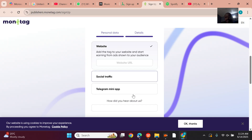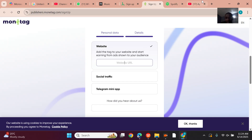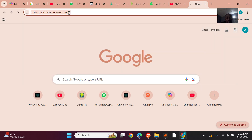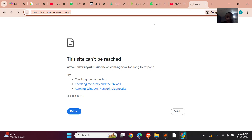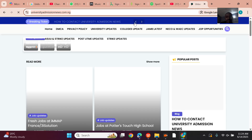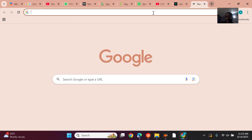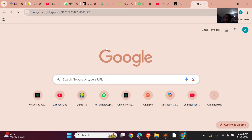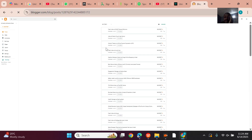It asks what you want to monetize — I select 'website traffic' and enter my website URL. Let me show you guys my traffic — the traffic is massive.